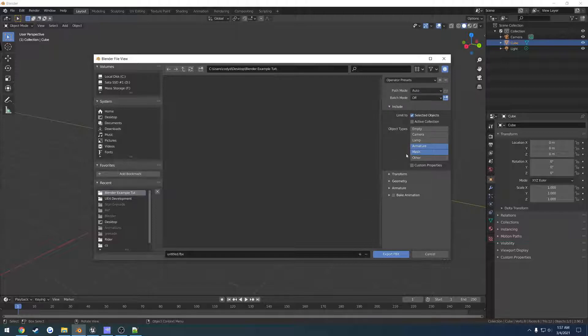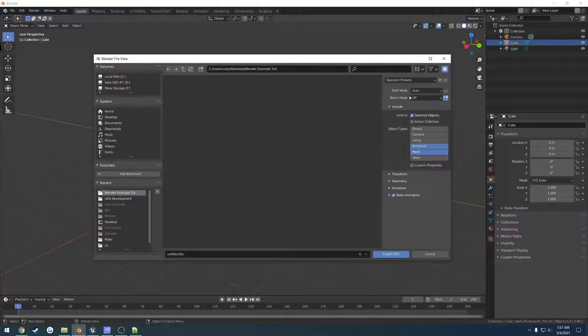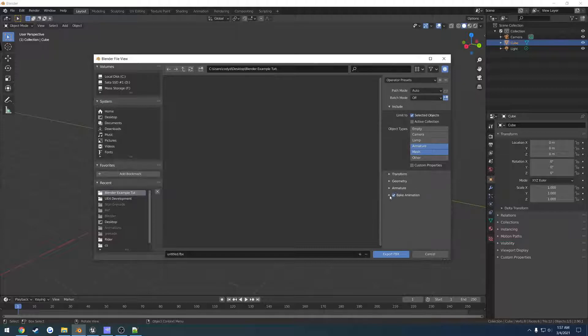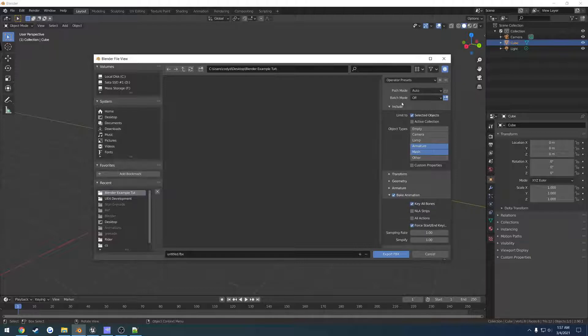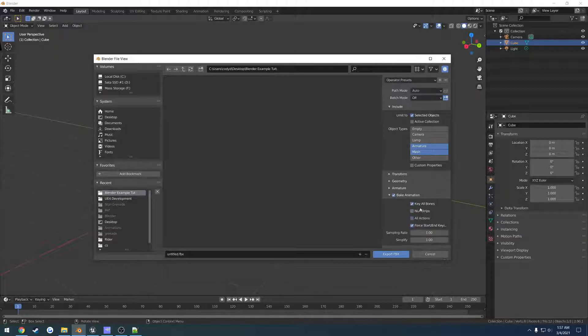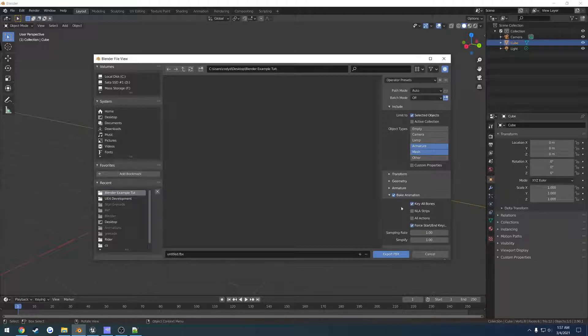Then we have another one for strictly animation. Now it's the exact same, the only difference is Bake Animation is checked, and these are the settings that I'm using. So for example, no animation has them all checked. I uncheck NLA Strips and All Actions, and I leave the other two checked. The reason I do this is because I like exporting actions individually. I don't really bulk export.